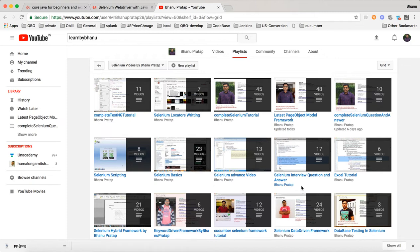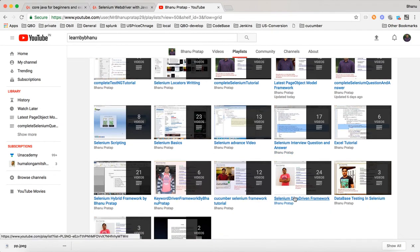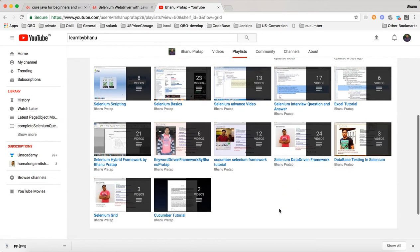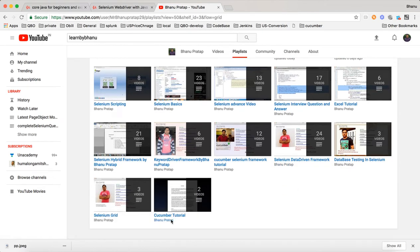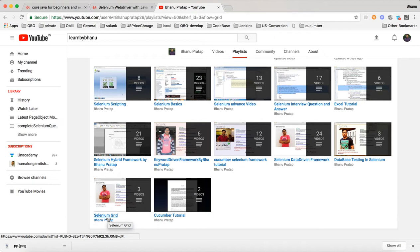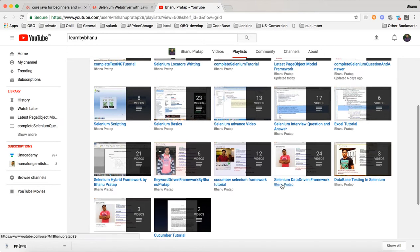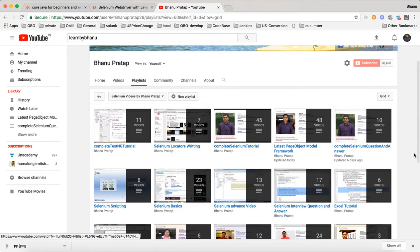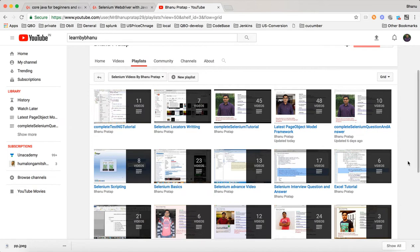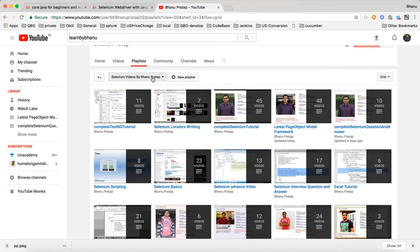Then if you want to know more, if you want to study more, you have data driven framework here. Then you can go for Selenium Grid. That's it, nothing else. Because for Cucumber I started making a playlist, soon will be published in this location itself.